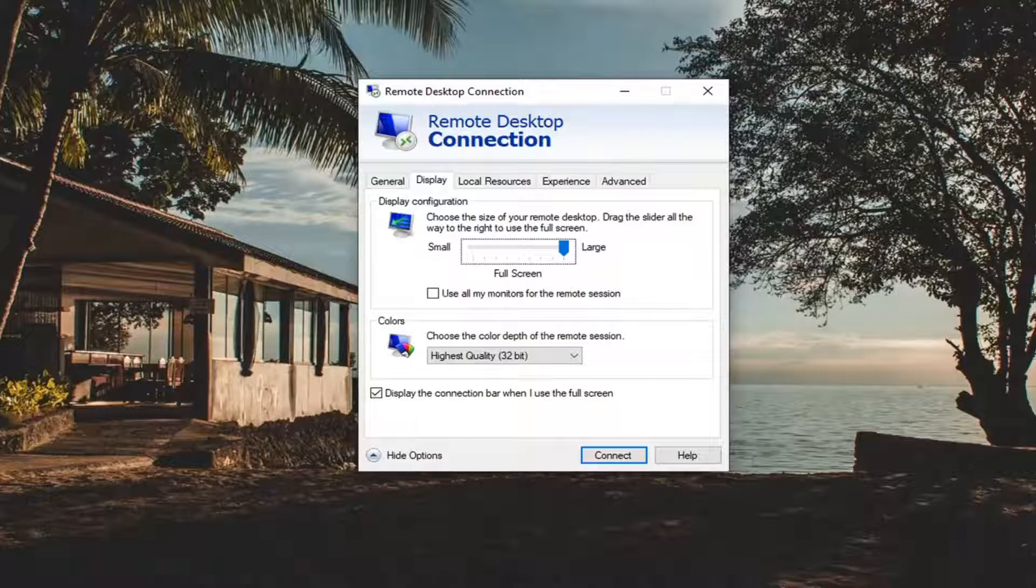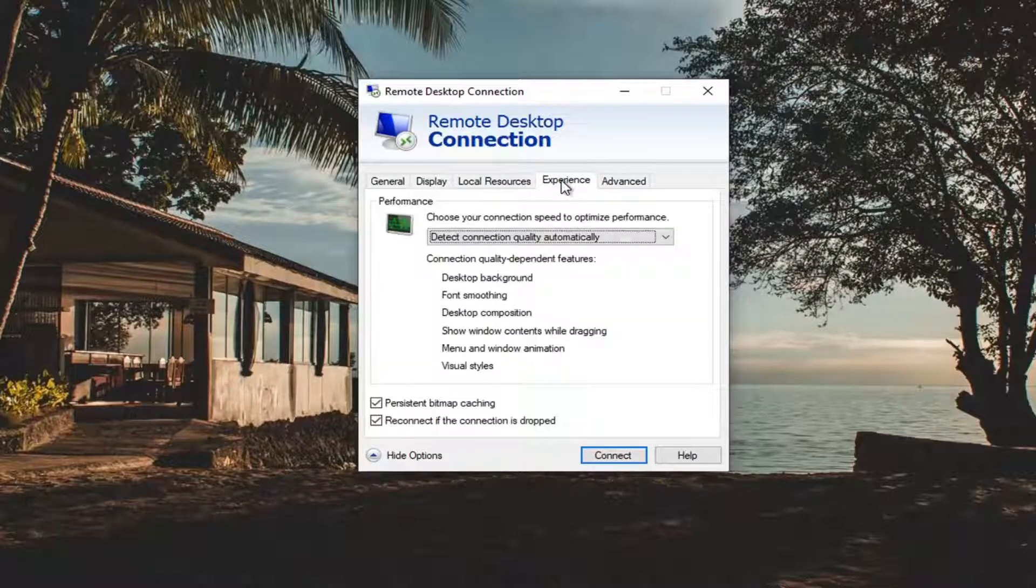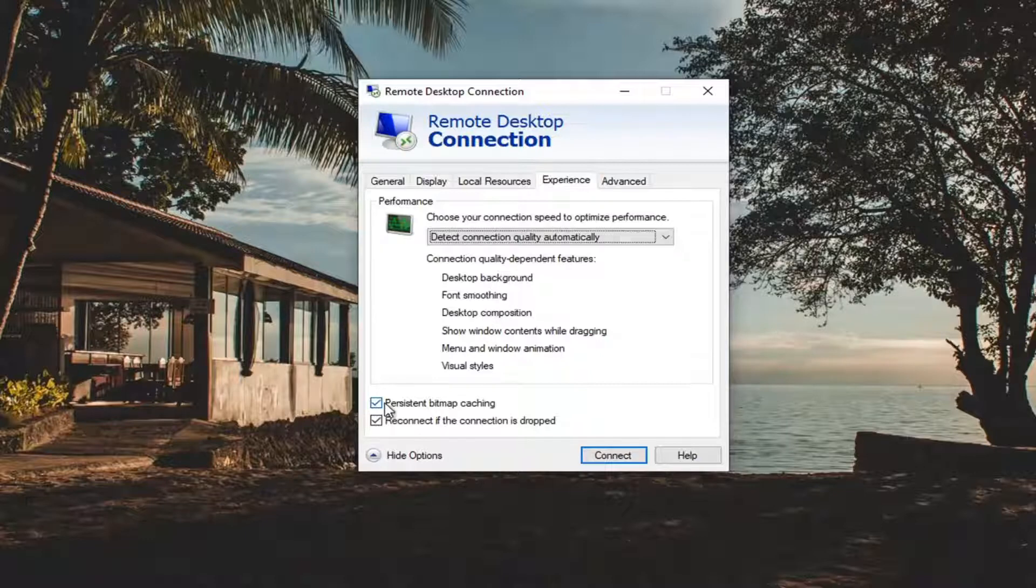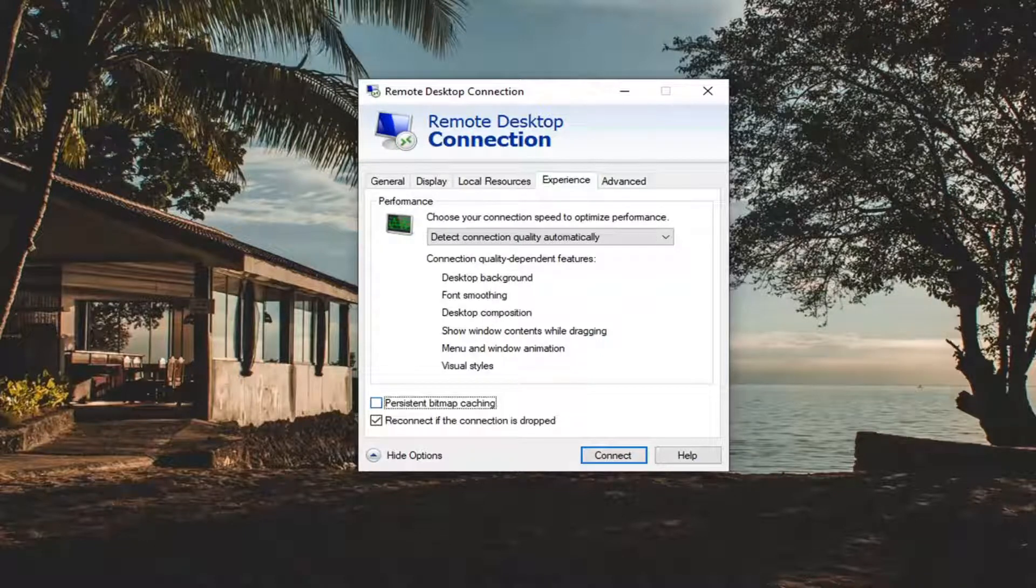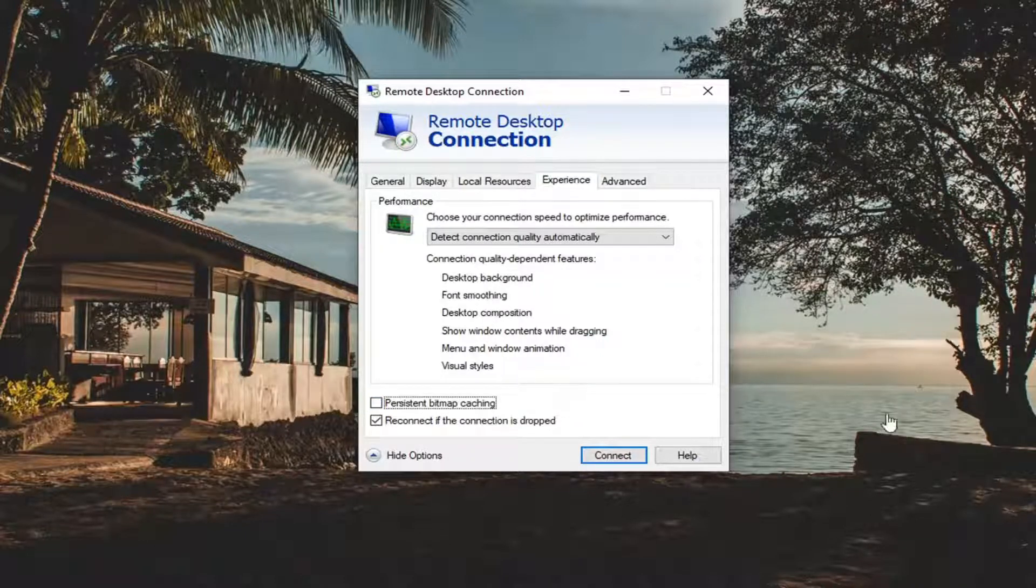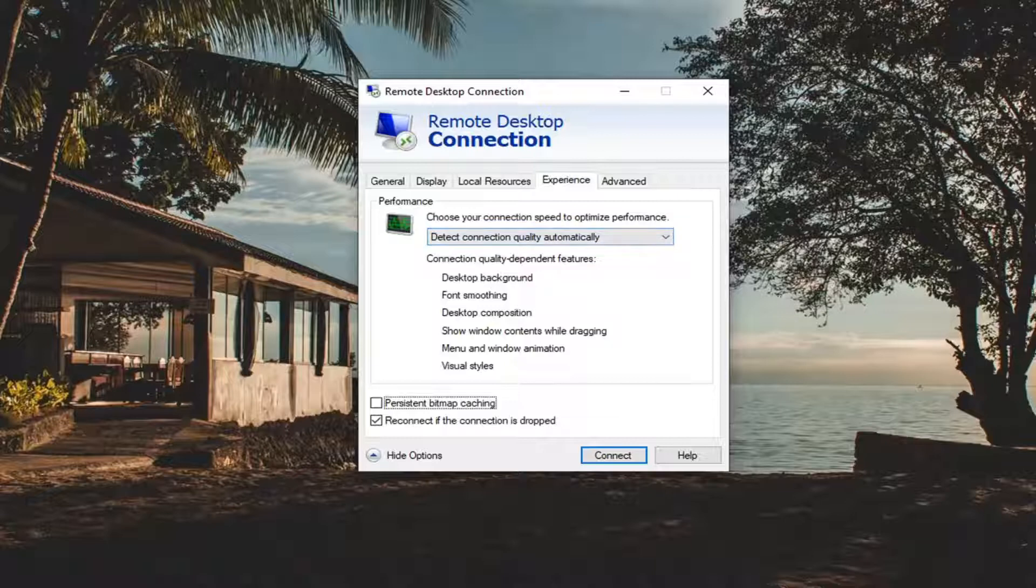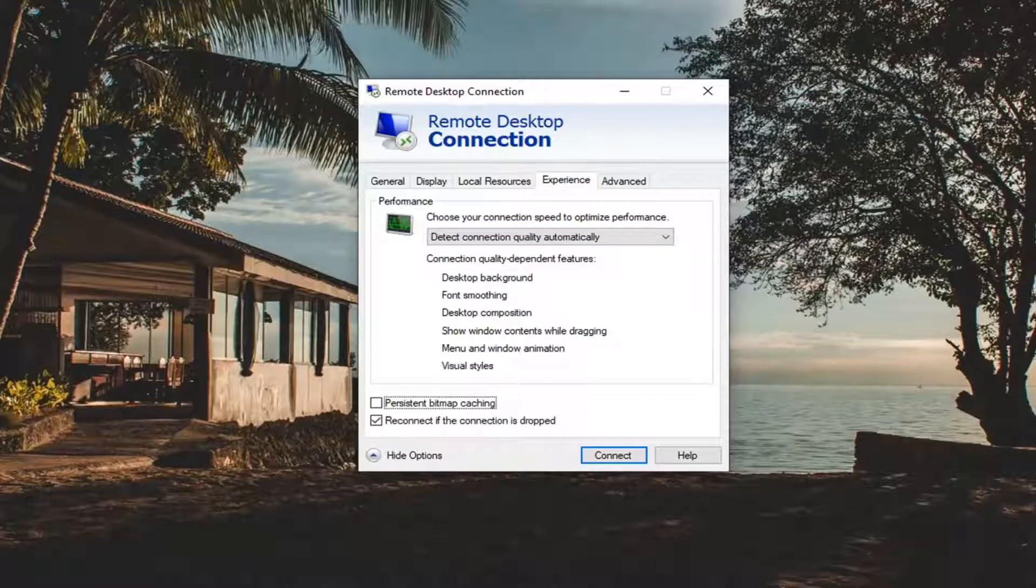Once you've done that, you want to select the Experience tab and uncheck where it says Persistent Bitmap Caching. So again make sure you uncheck that and then you would go ahead and keep this Detect Connection Quality automatically. Make sure that's selected as well. That should be the default option there so hopefully you don't have to adjust that.